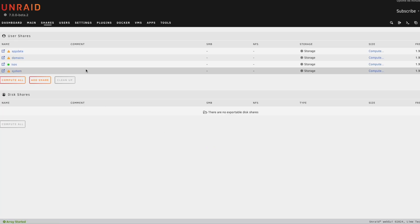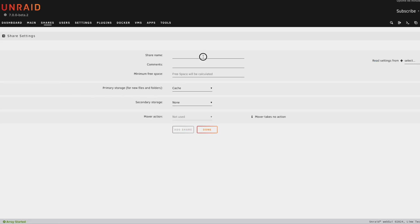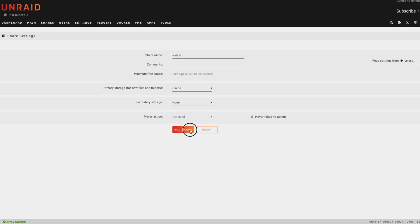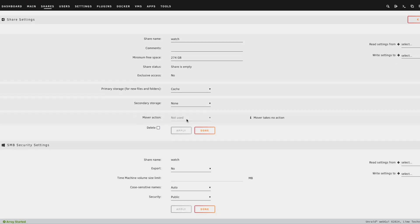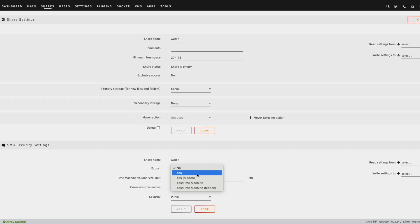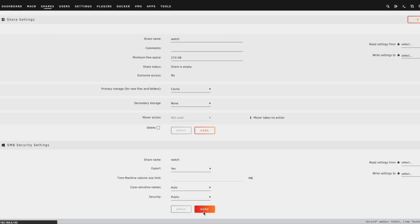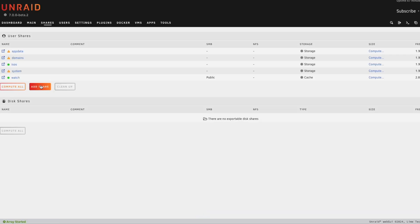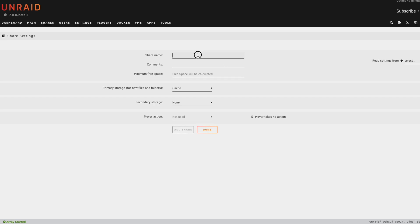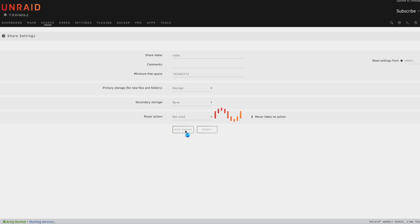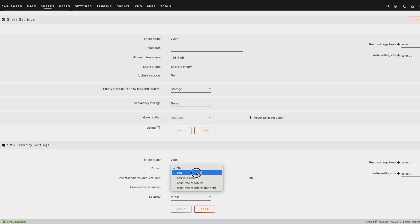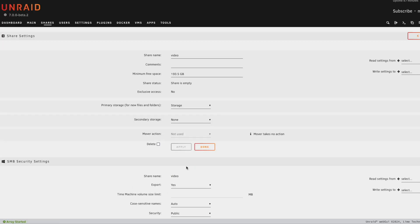And now we need to create some new shares. So the first share we're going to create is going to be called watch. So this is where all of the videos are going to live for handbrake. And we're going to set that to be on the cache. So we get super high speed writes and reads if we need. Let's go ahead and ignore secondary storage. And we're going to leave all of the other stuff as default because we don't actually need it. And so we'll add share. And we'll go ahead and export this. Make everything public. Everything looks good. Apply here. Now done. And we need to add the other share. So the second share we're going to add is going to be called videos. And videos is where all of our videos are going to be moved to when handbrake is done encoding them or transcoding them. So we're going to leave all this as default and add share. You can change it if you want, of course. We're also going to go ahead and export this. Apply. And done.